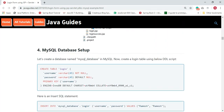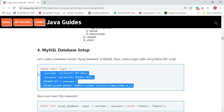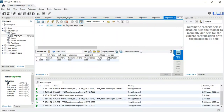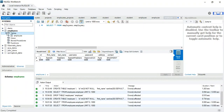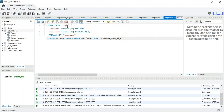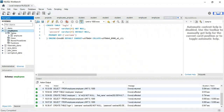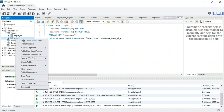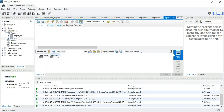Next step is to set up the MySQL database. This is the DDL script we need to create a login table. Open MySQL Workbench — under the employees database, select it and execute the login DDL script. This will create the login table. Refresh and the login table is created with username and password columns.